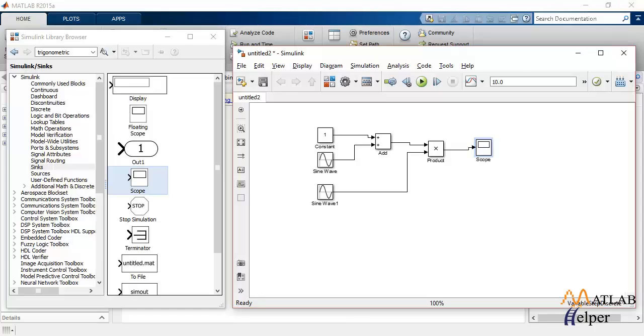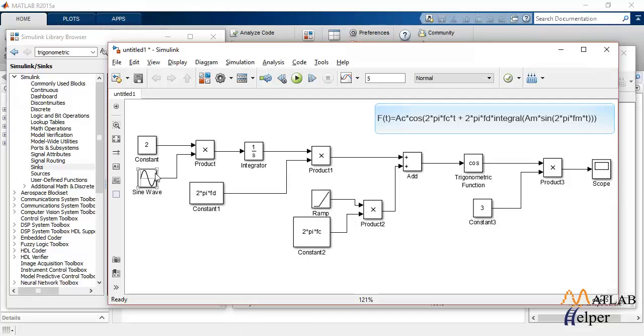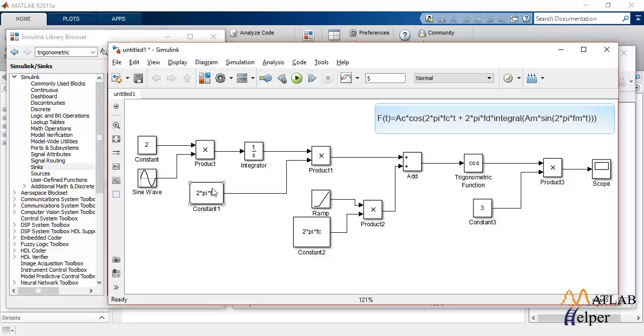I have already prepared a model because this will take a lot of time to build. This is the part of the message signal which is integrated. As you can see in the equation, the modulating signal is integrated first and then is multiplied by 2pi into fd, which is the constant right here. So it is multiplied, then it is added with another parameter,